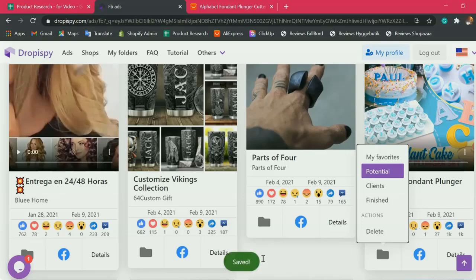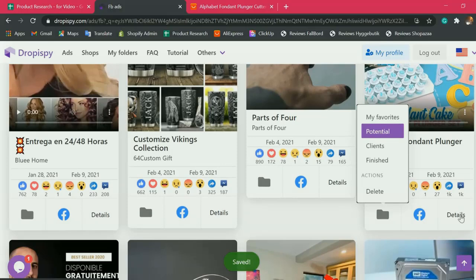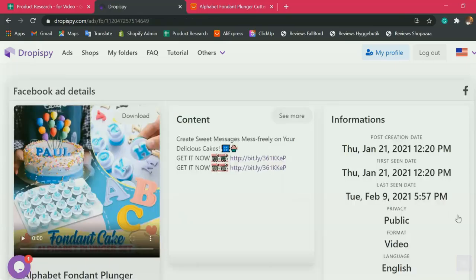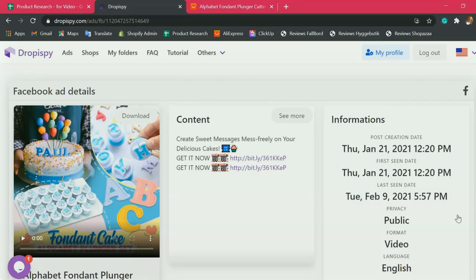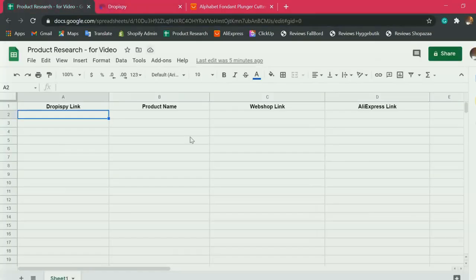It's already saved. So to check out the details or to check out more about this product, click the details button. This is the Dropispy link.